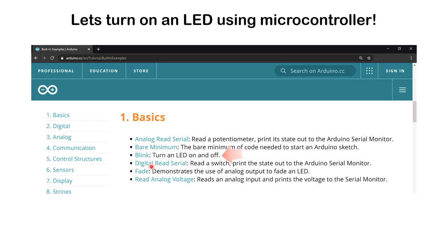We'll get some coding knowledge using this and proceed with making more complex projects. We're going to do something very basic — just turn on some LEDs — then advance it and make use of this example to actually create a device that we're going to use in practical life.